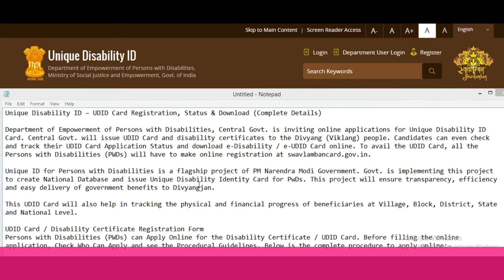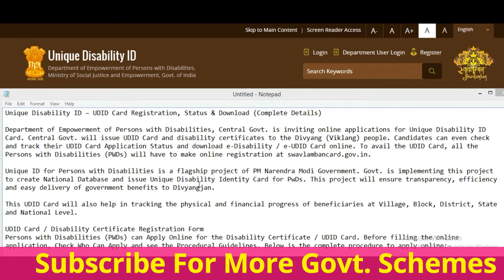Welcome to India Yojana. Unique Disability ID — UDID card registration, status and download complete details.